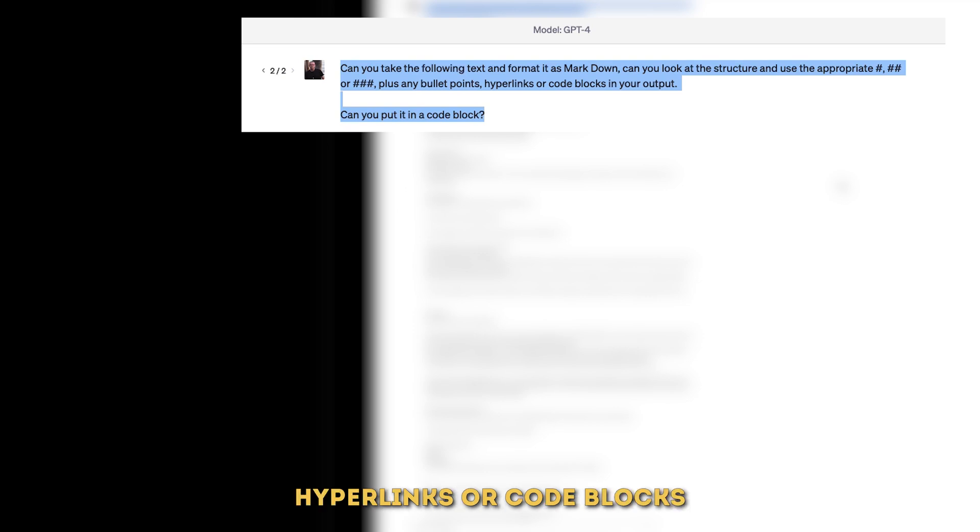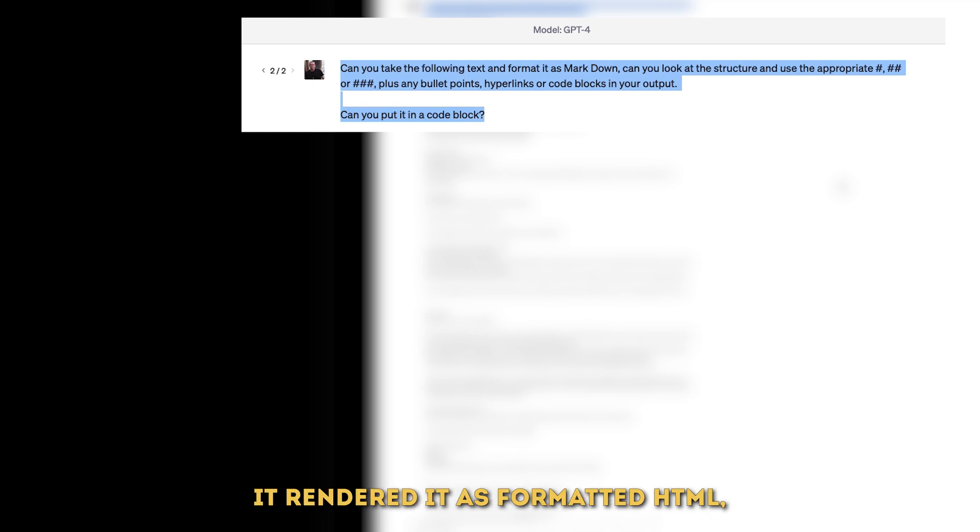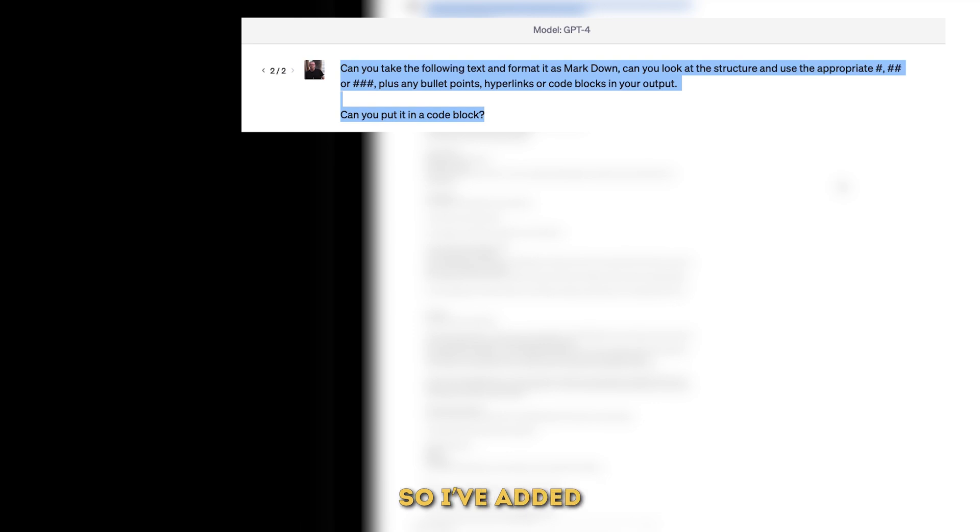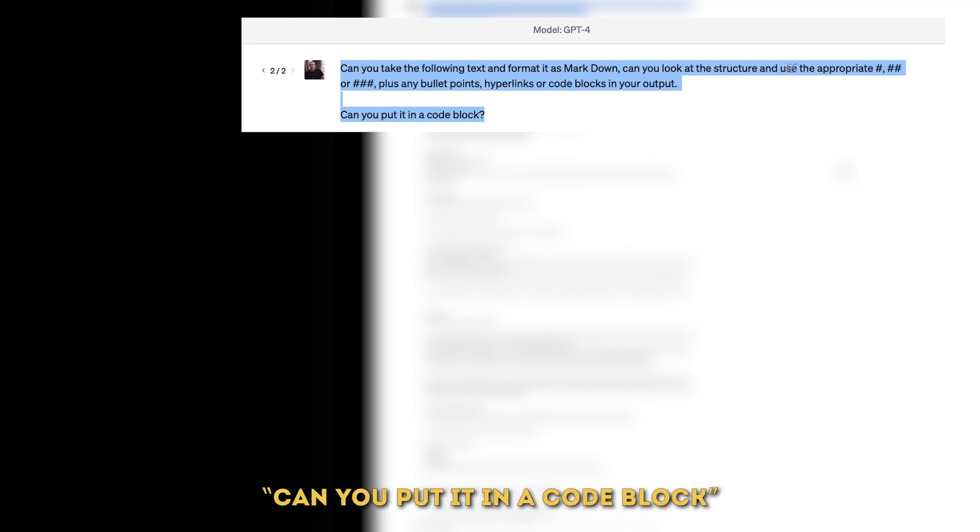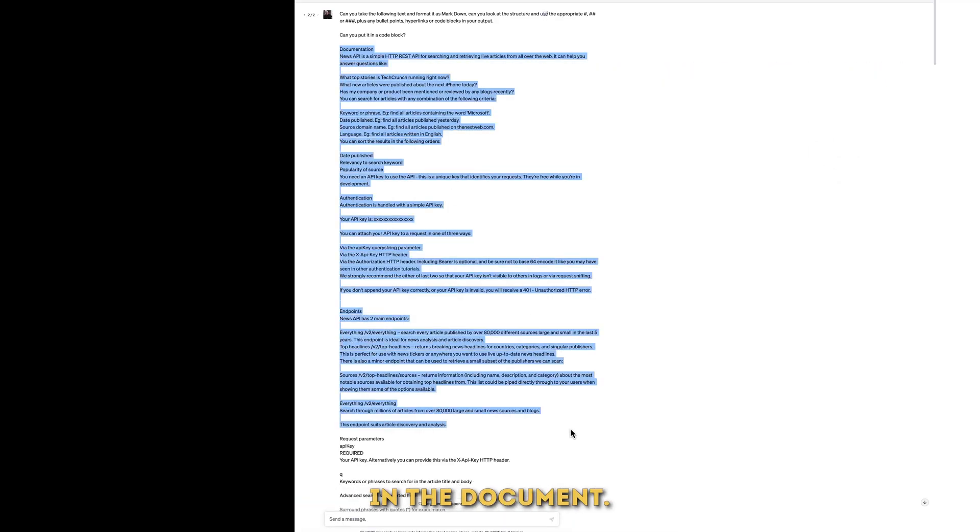hyperlinks or code blocks and put that in the output. Now the first time I did this it rendered it as formatted HTML which is not what I wanted, so I've added in an additional line: can you put it in a code block? And then after that we've just pasted in everything that was in the document.